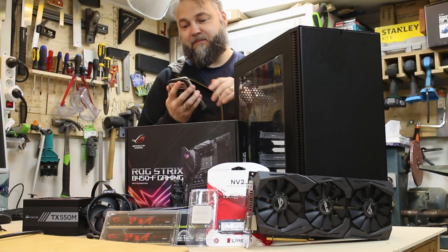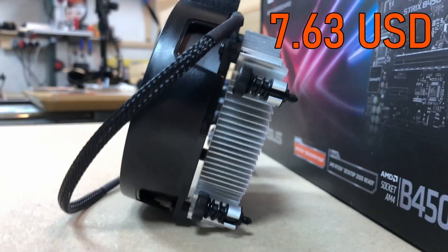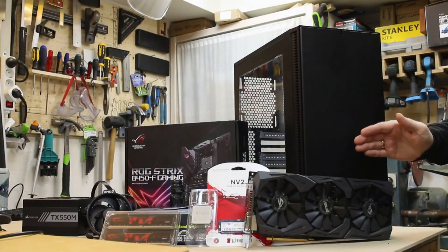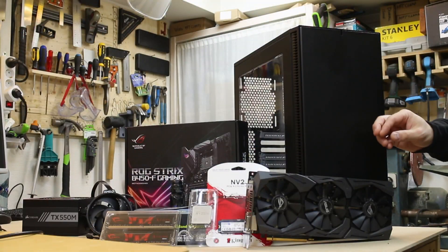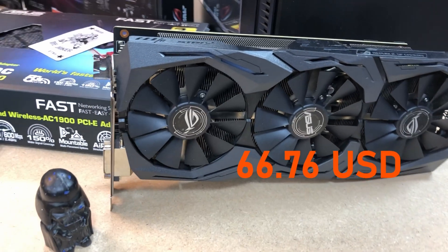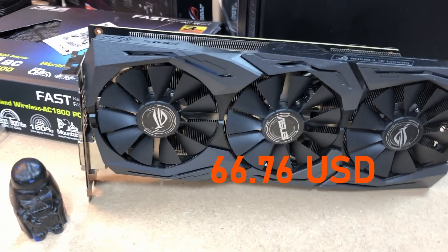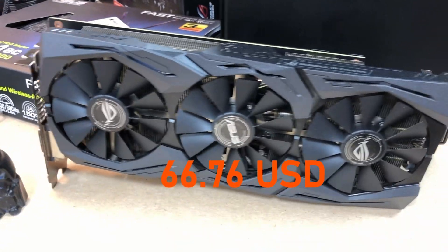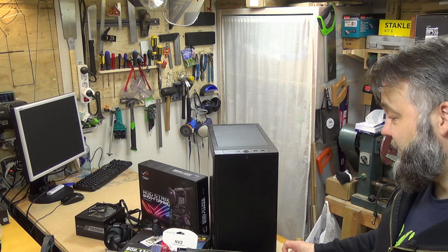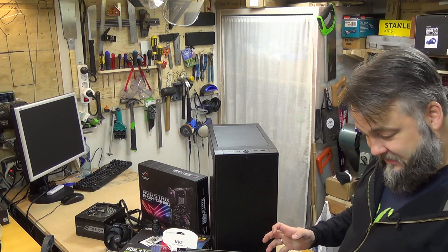We're using the AMD Wraith Prism stock cooler. We got the ASUS ROG Strix GeForce GTX 1060 6 gigabyte GPU here, and this one is a three blower. I really like this card, it's really cool.